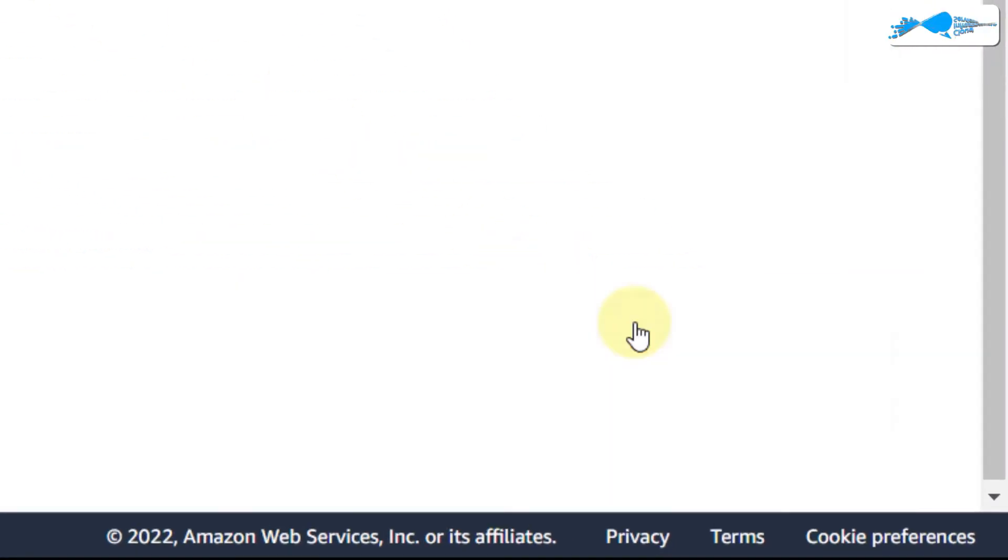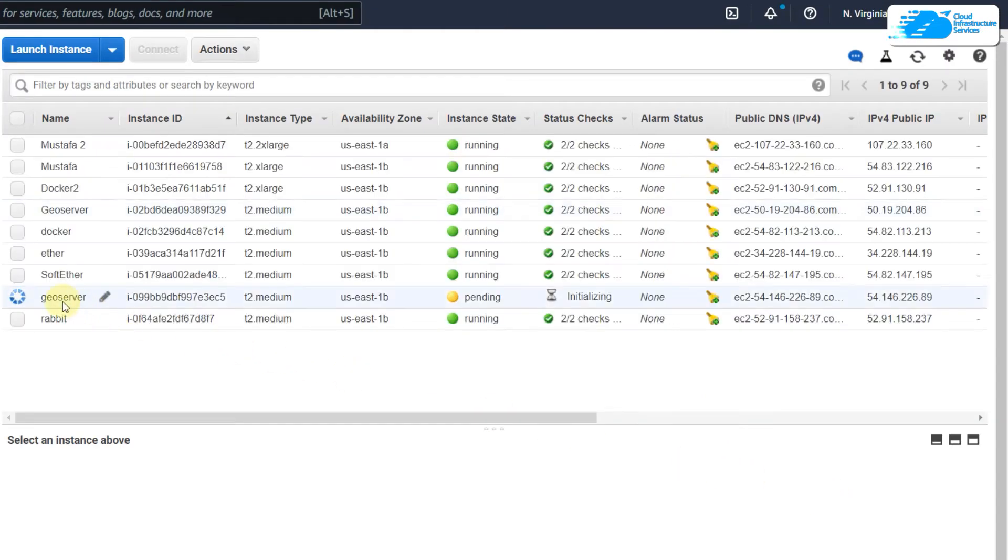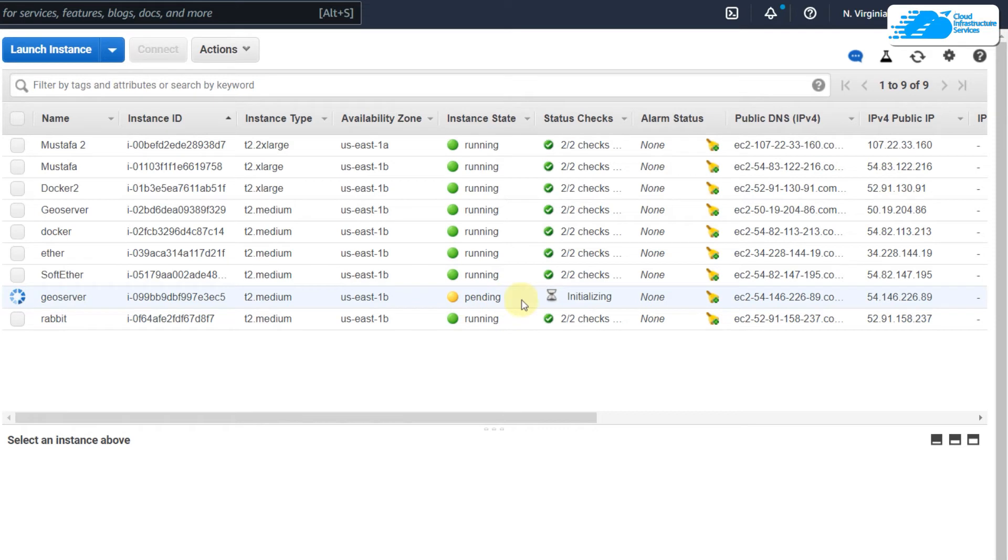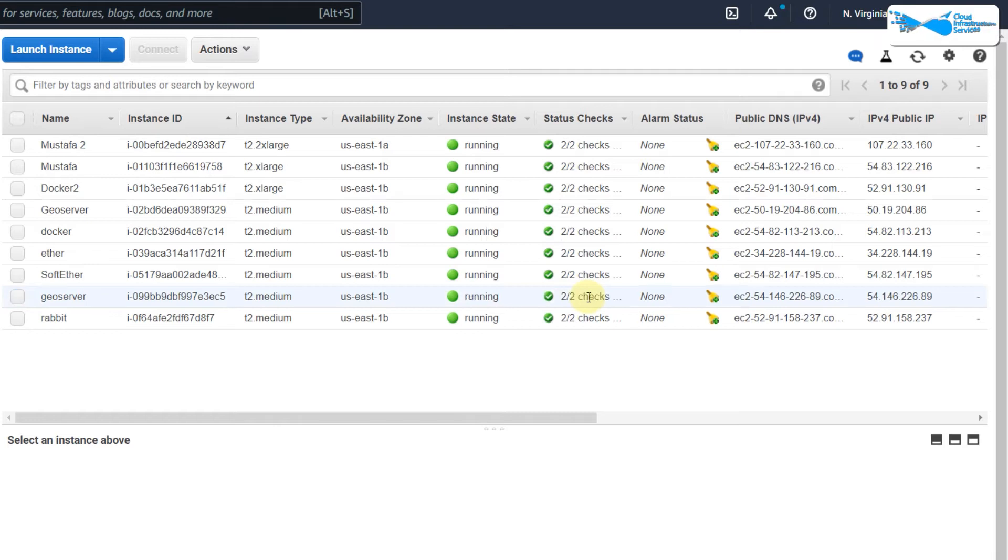Click on 'View All Instances'. Here is our GeoServer instance and it is pending and initializing. We'll wait for it until it is running and has status as 2/2 checks. We are done here and it is running now.